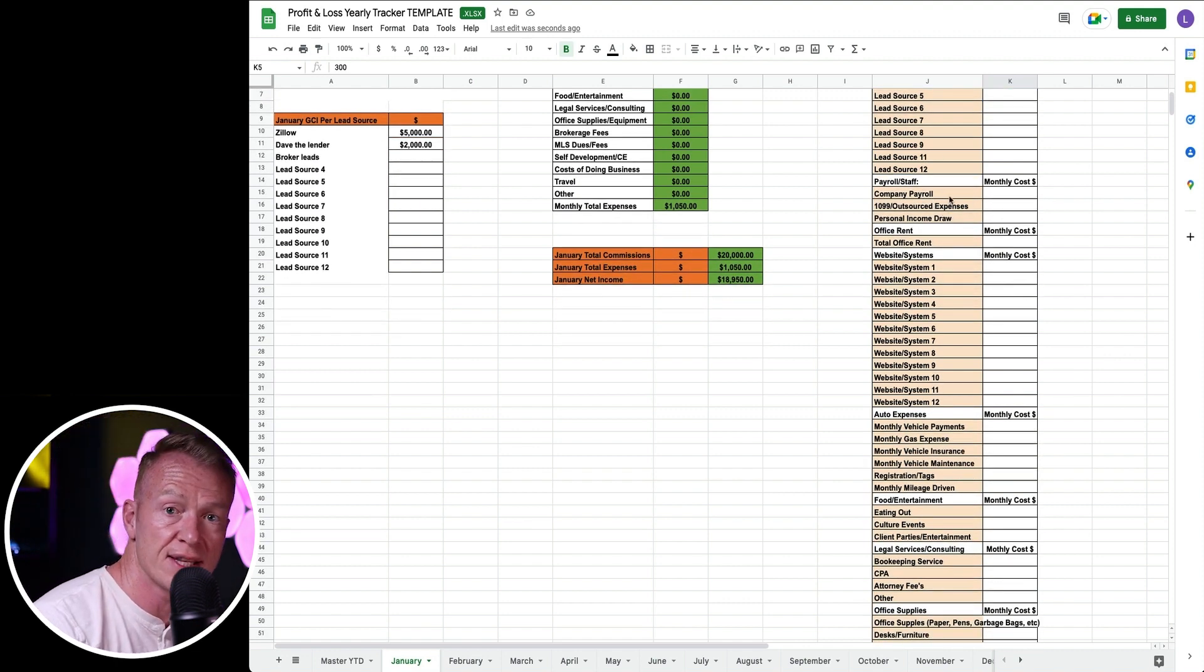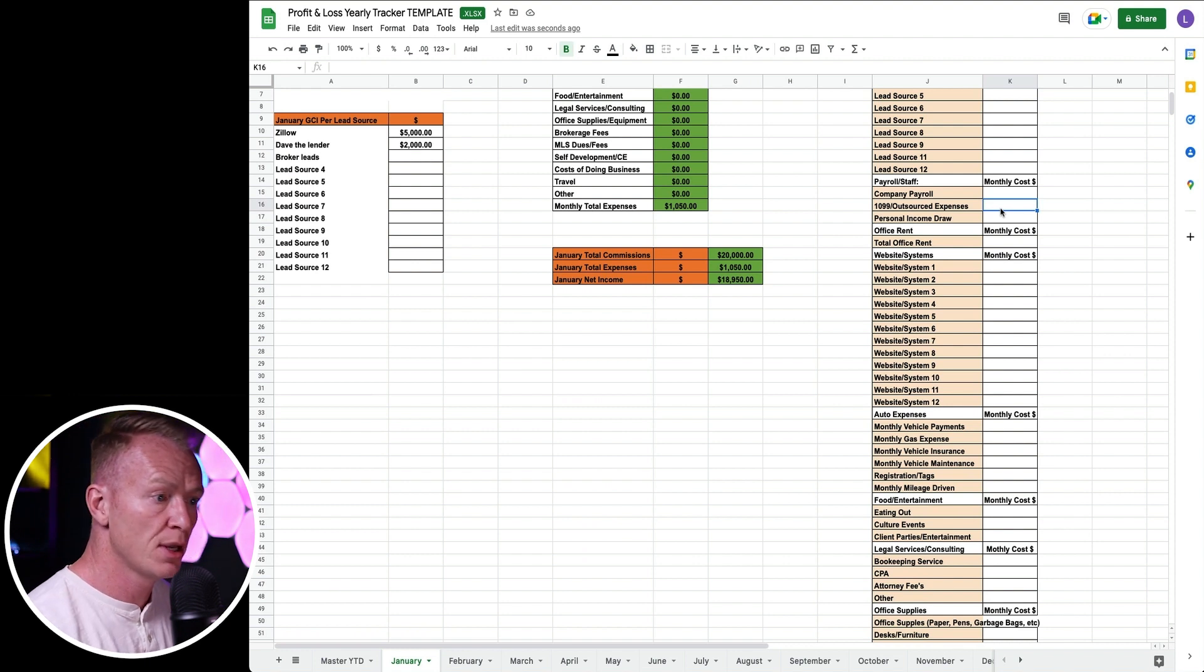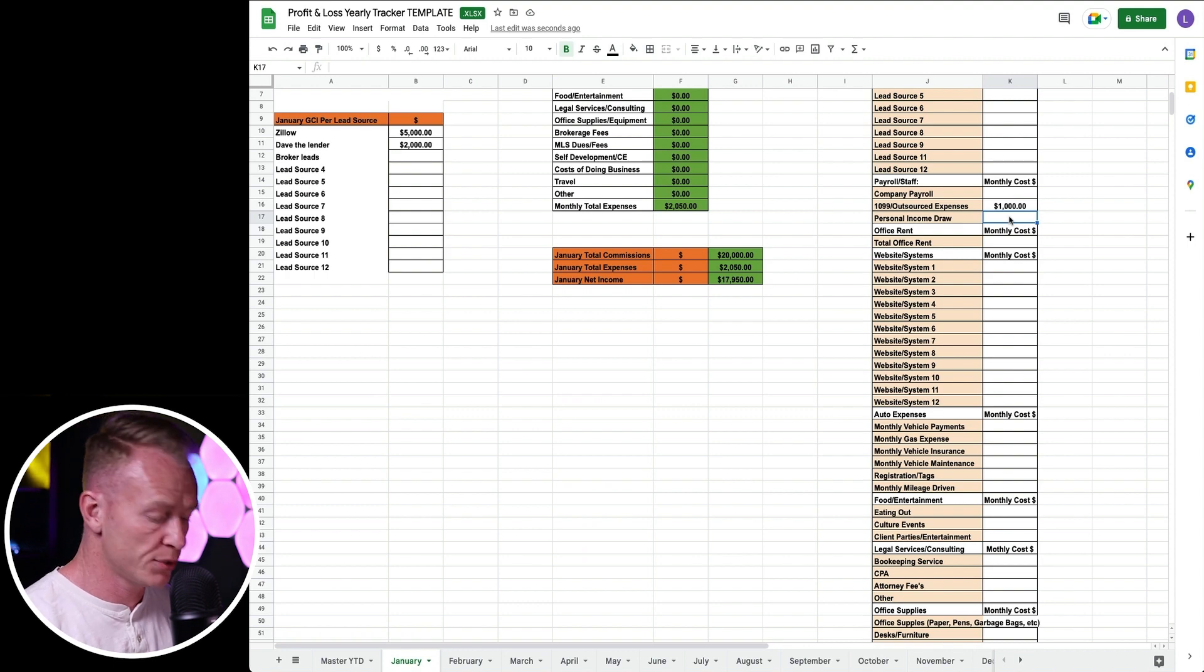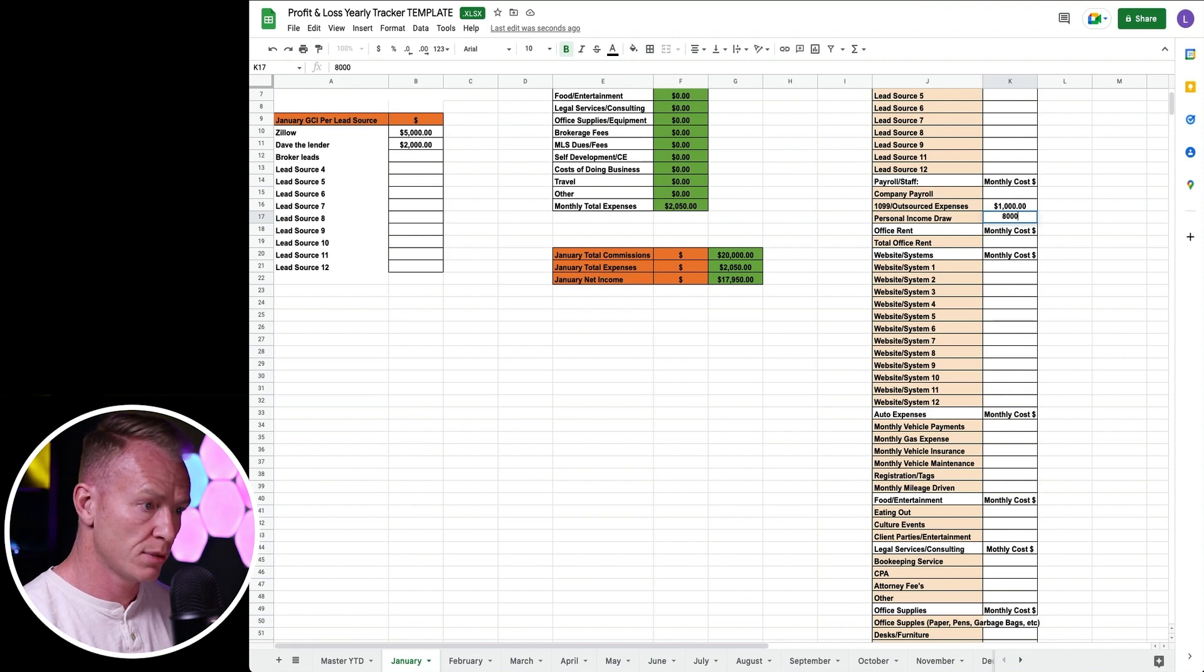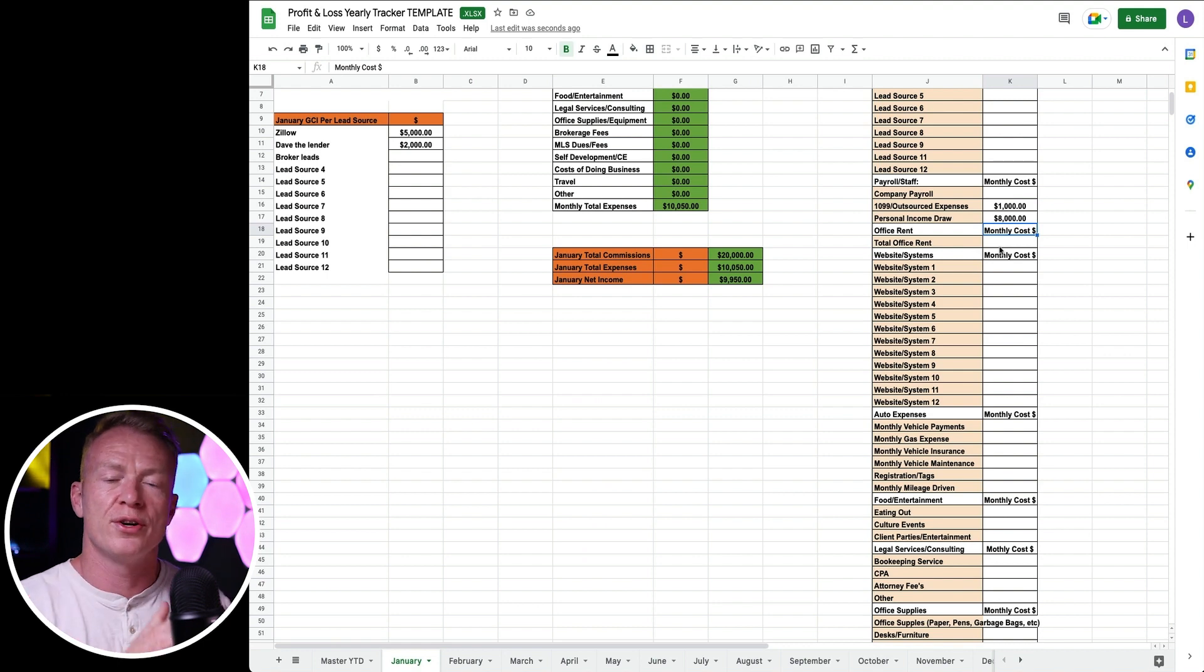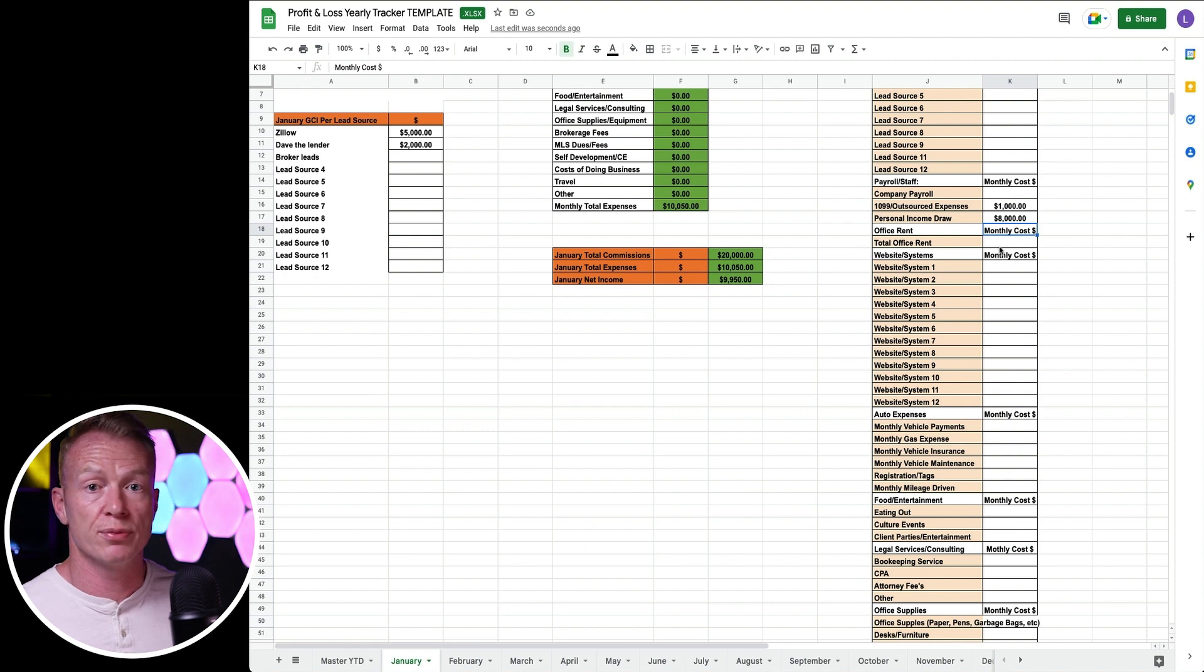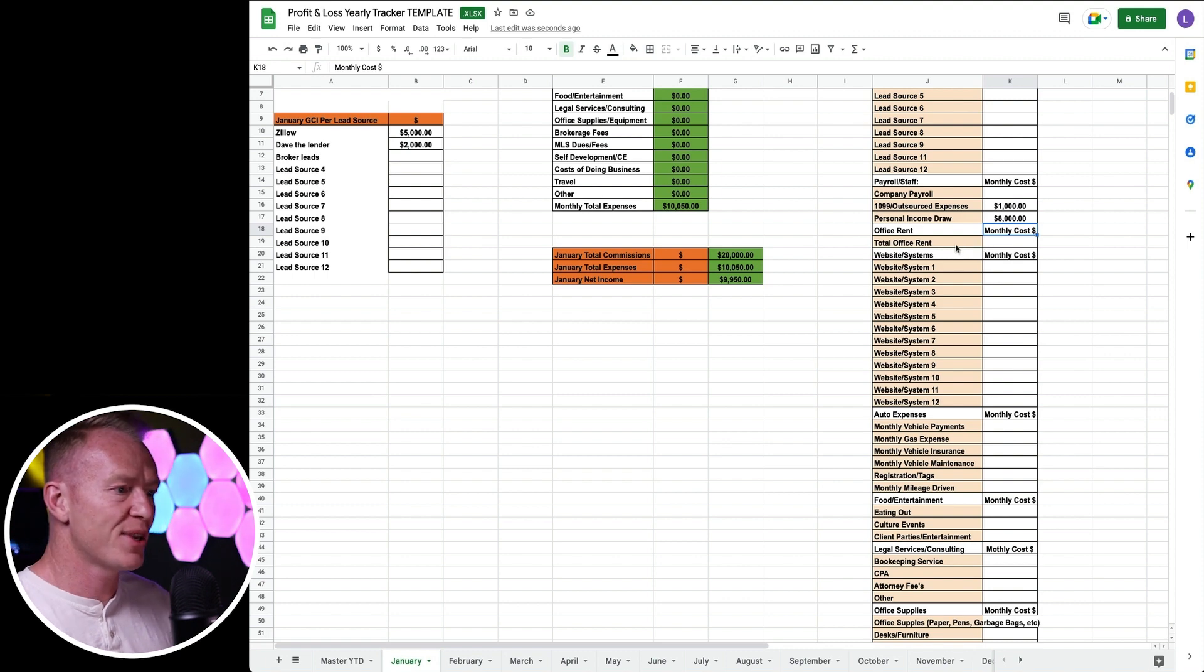Payroll staff. Do you have any payroll? If you're a broker or team leader you might have staff. You might have outsourced expenses, like maybe you do videos like I do and you pay a video editor. Maybe they're a thousand a month. Personal income draw: you can track what you take every month. Say that your goal is to make a hundred thousand a year. That's going to equate to $8,000 every month. Remember guys, you run a business. Your real estate business isn't you personally. It's a business and you should draw your wages and your income from that. A business is something that you could sell to someone. If you have an actual business that's profitable and you can show numbers like this, it's a real business. It's tangible.